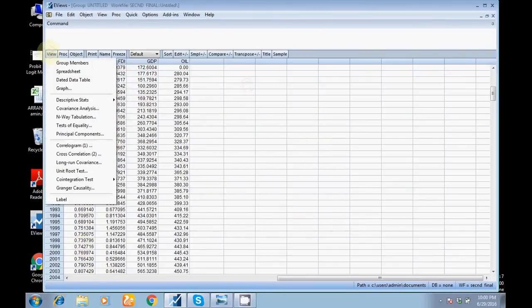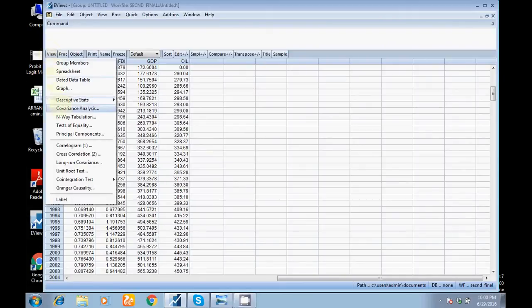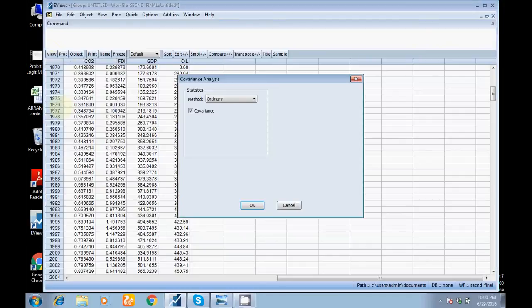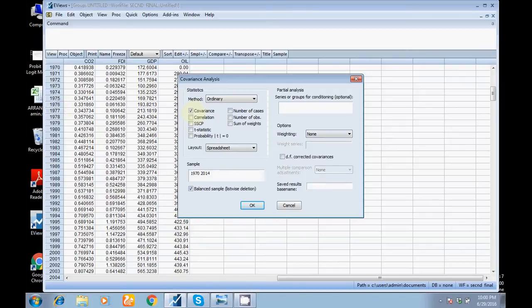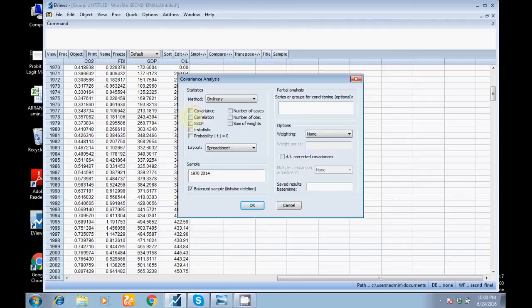Go to View, then covariance analysis. You can see here, by default the covariance box is checked. So uncheck it, click on correlation. Further, if you want to see the probability value...